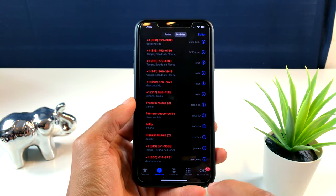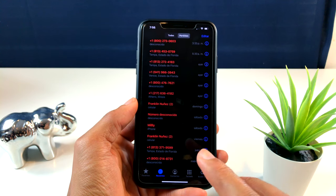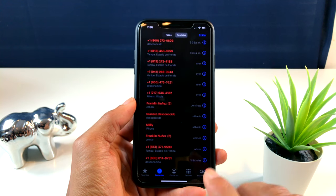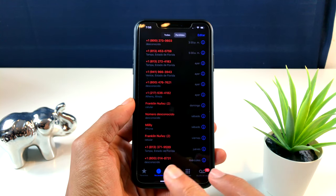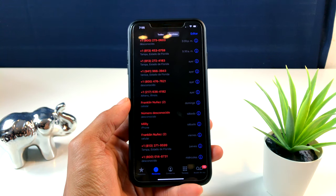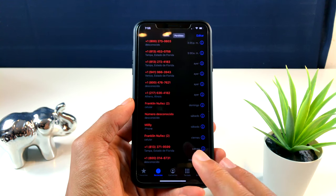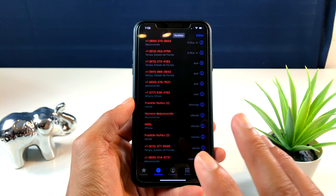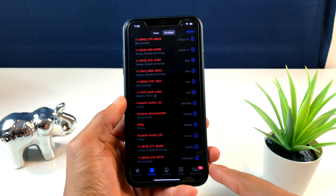Solamente cuando terminan, o sea cuando dejan de llamar, en la parte de arriba te sale una notificación de que tienes una llamada perdida. Pero tú nunca ves esas llamadas, o sea tú nunca las ves. Solamente te llega una notificación cuando ya te han dejado de llamar.